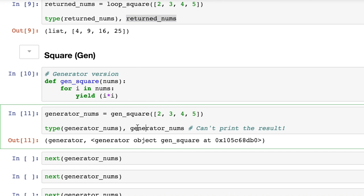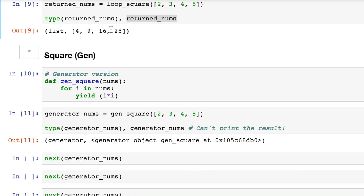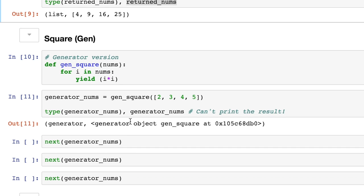When we try to print the generator, we just print something that says, I am a generator. We don't actually print out all of these numbers. They're sort of unprocessed. They're more raw, you could say.